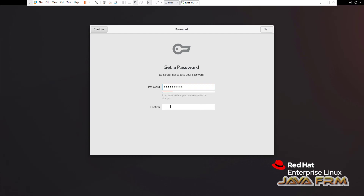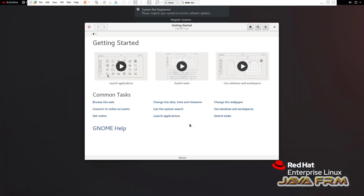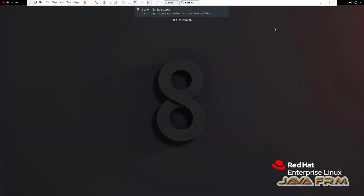You can see that RHEL 8.7 has started in full screen without adjusting the screen resolution. It started in full screen, which means the guest addition feature is installed by default.